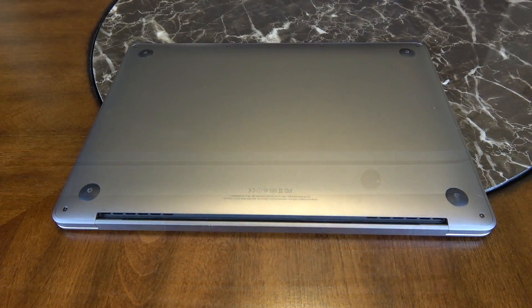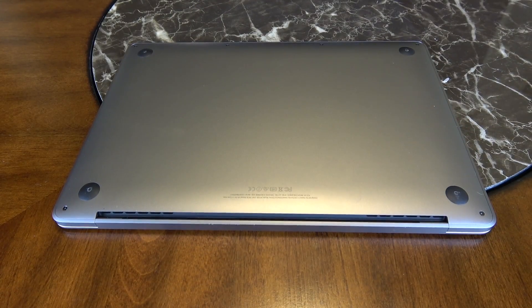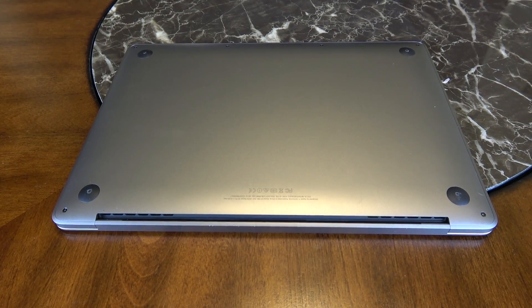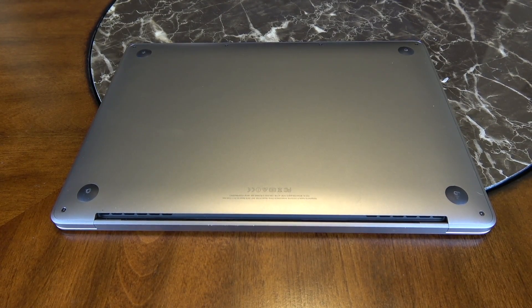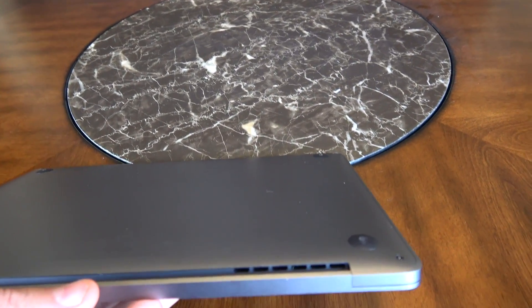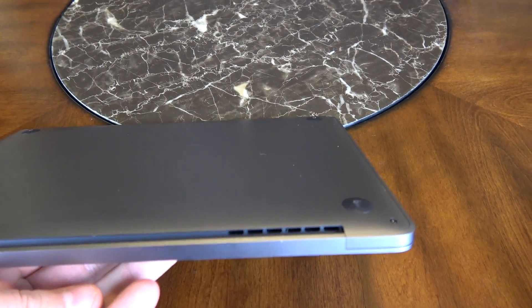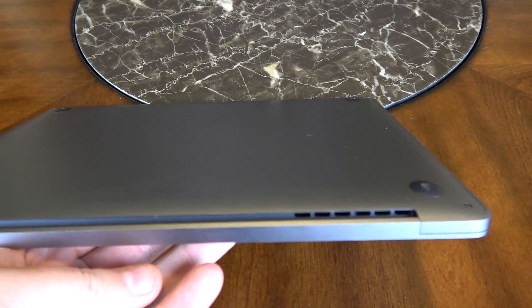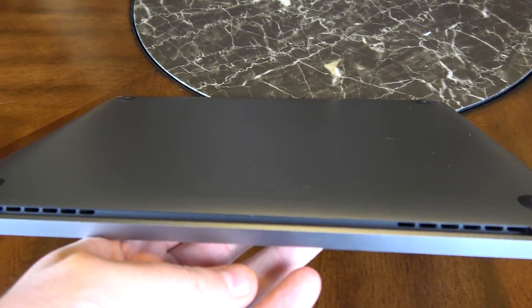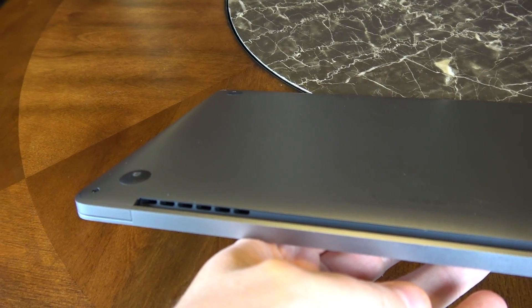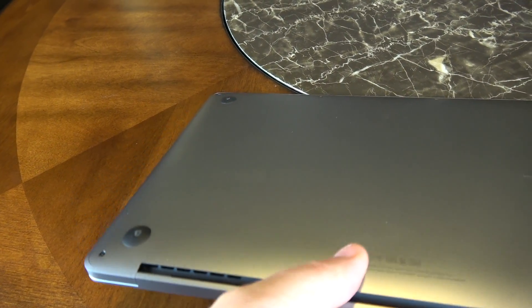And over on the bottom you can see that we just have the four anti-slip pads and you can see there in the lip the ventilation system and it works really well. So even recording and editing these videos I didn't have any heat issues.